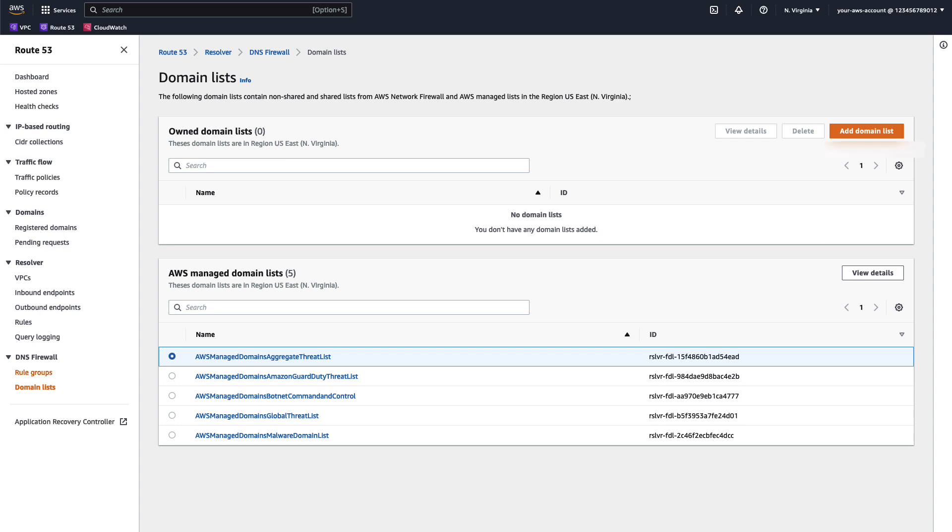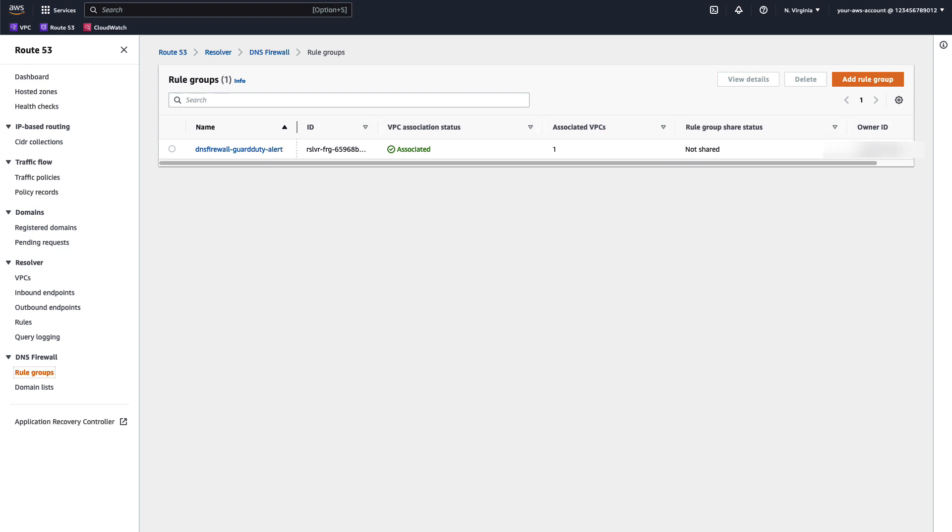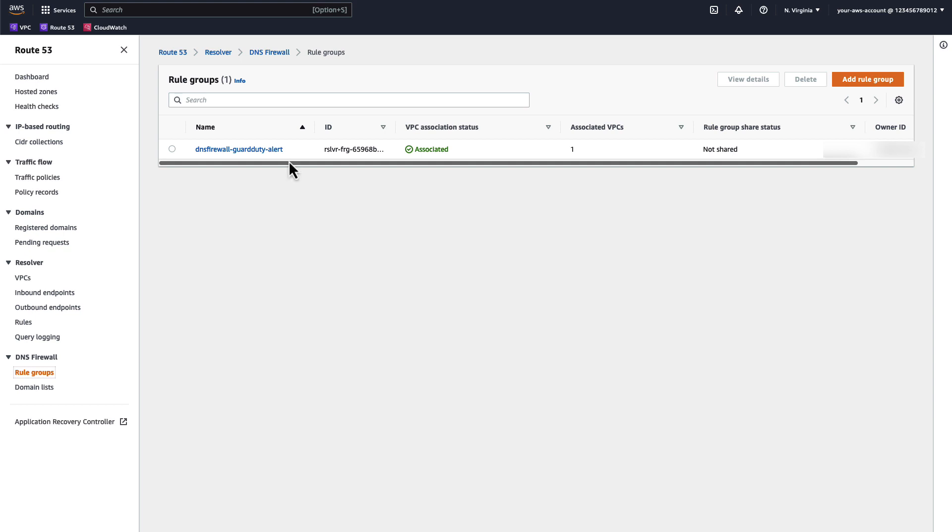Heading over to the rule groups, we can view, create and manage our Route 53 DNS resolver firewall rules. In this example, I have already created a rule to alert. Rules that alert allow the DNS queries to return results to the client and log the rule activation in the Route 53 resolver logs, which I will demonstrate later. This is commonly used when testing rules to verify the impact they will have. I will use the console to create a rule that blocks requests based on the AWS Managed Domains Amazon GuardDuty Threat List, but this can be completed using the AWS CLI or APIs.